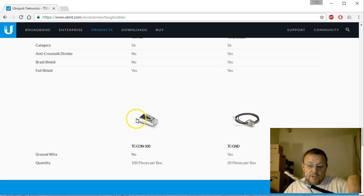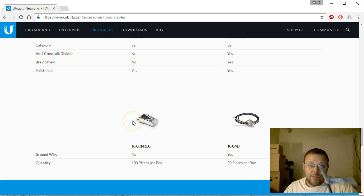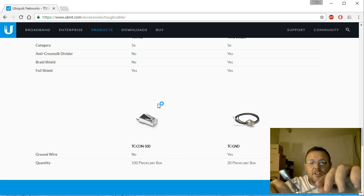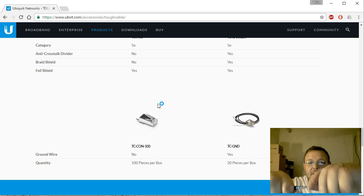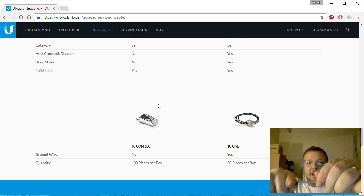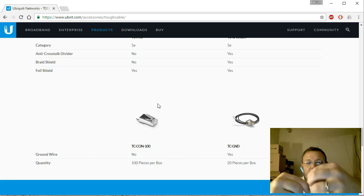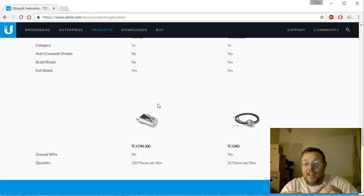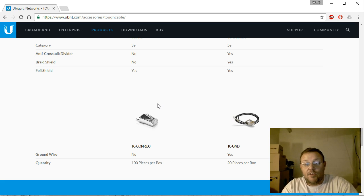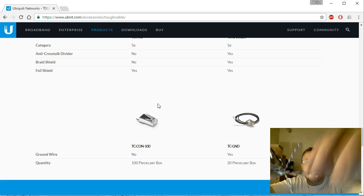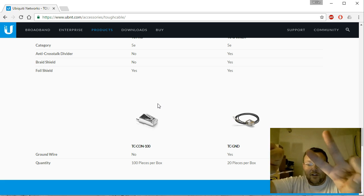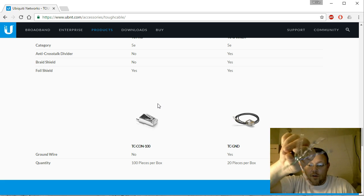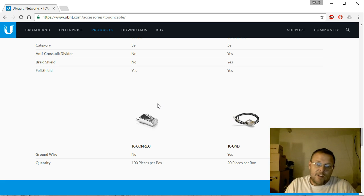It goes in this little solderless connection, you crimp it, and then it's done. So you peel that guy back, and then of course the plastic stuff is a nightmare to deal with. And then of course you've got—here's your pairs of conductor.